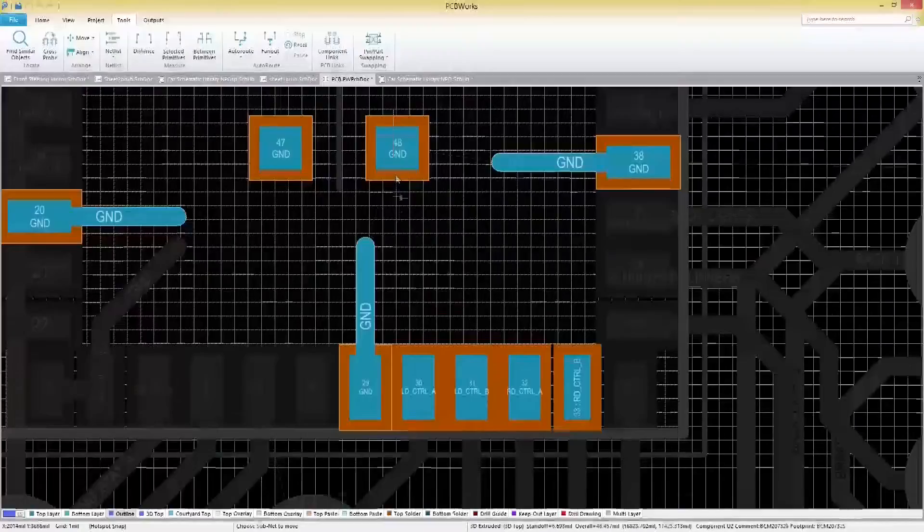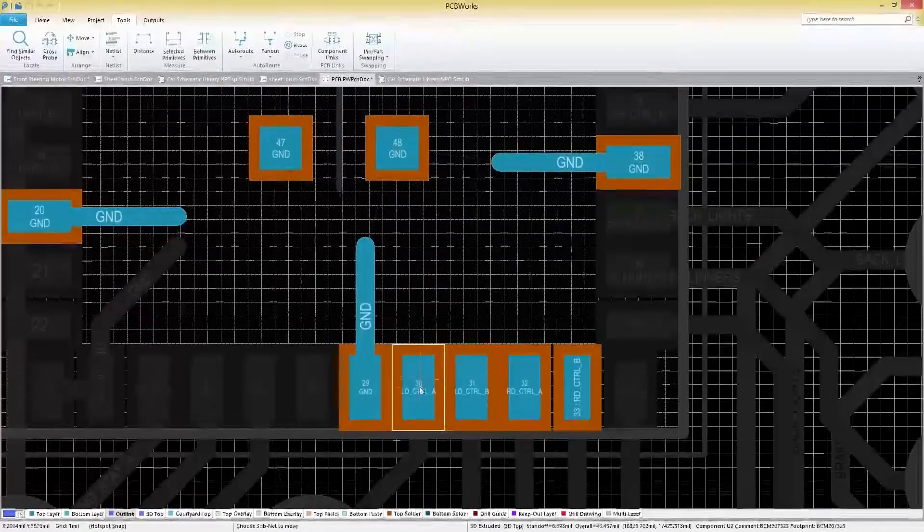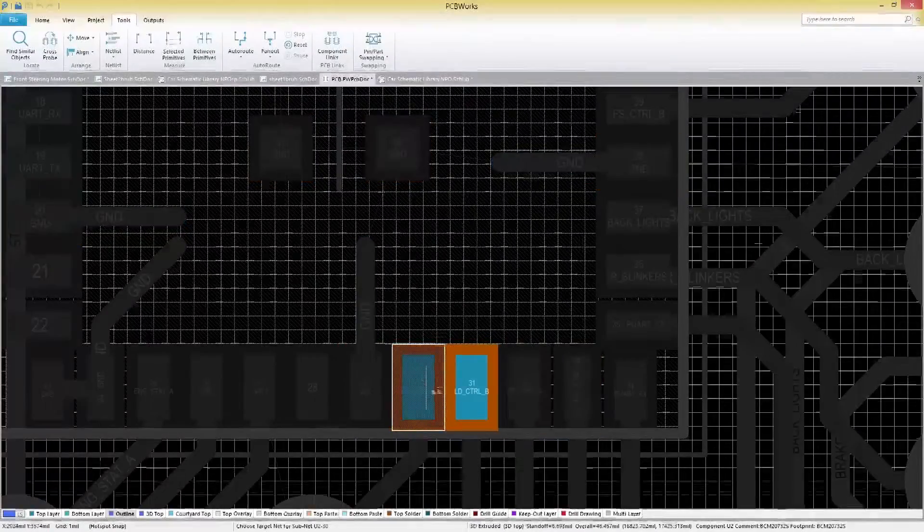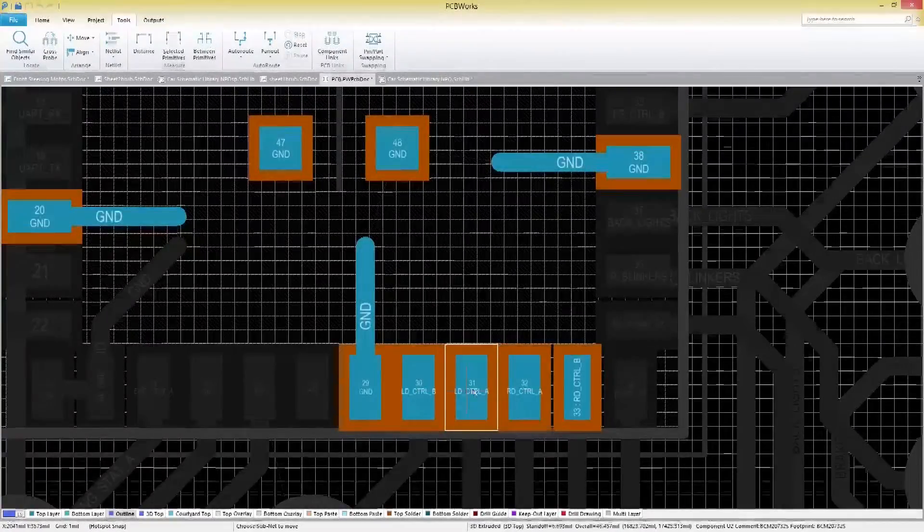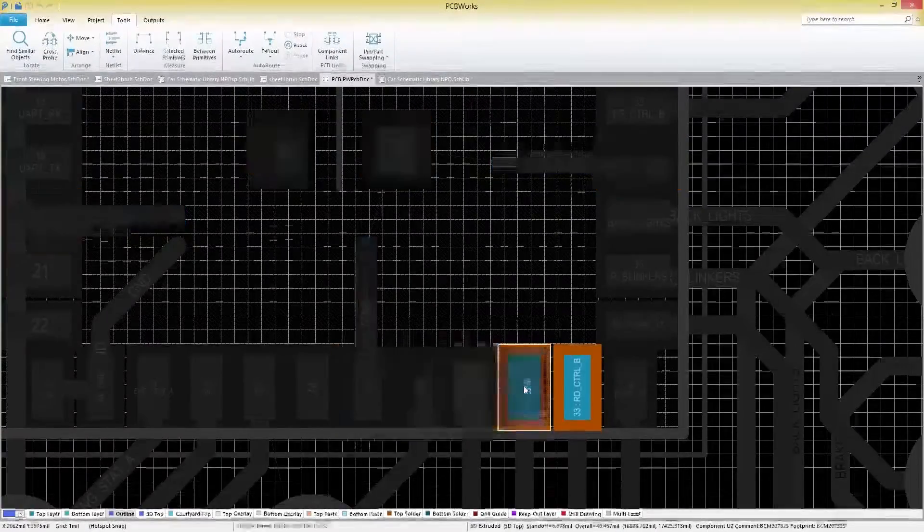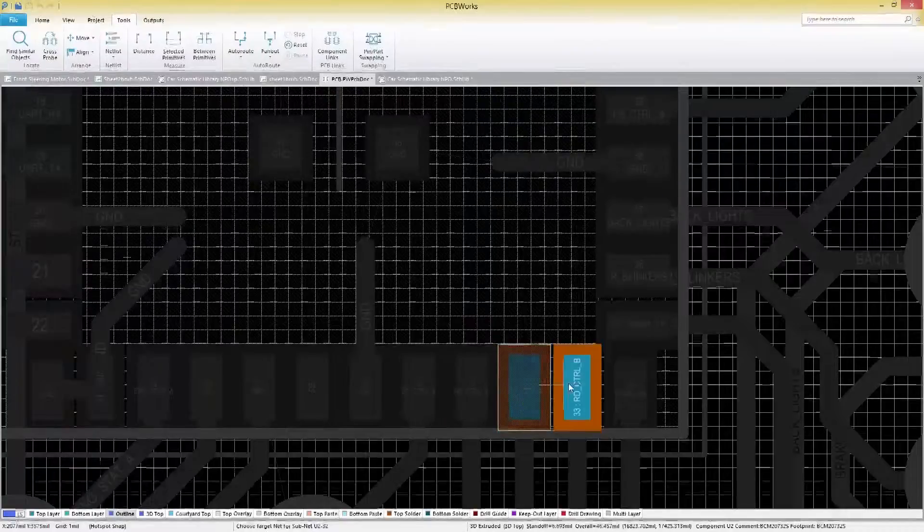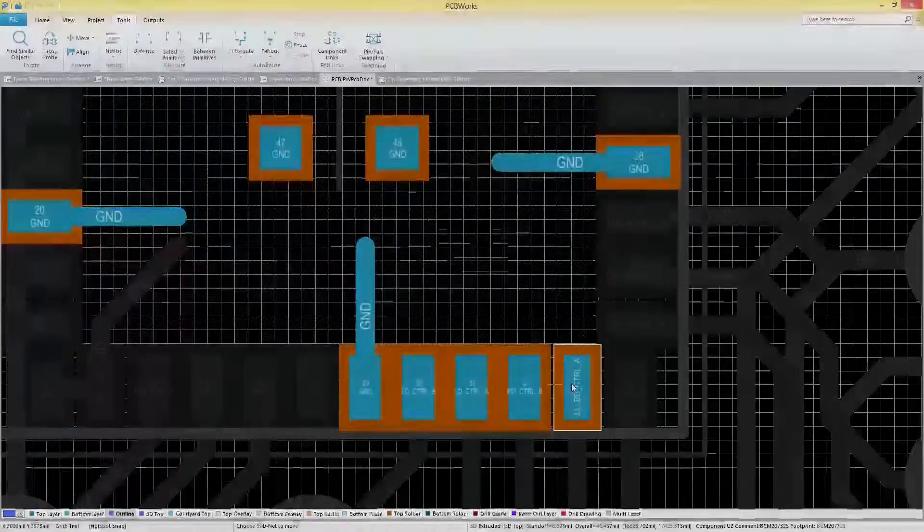Interactively swap and optimize pin configurations in seconds, without ever having to manually reassign nets on those high pin count components.